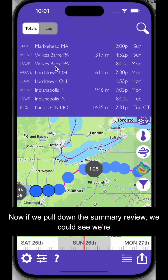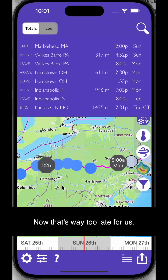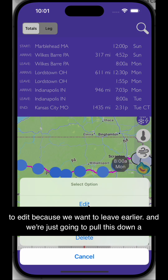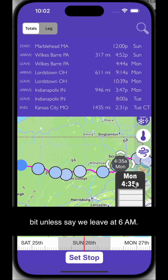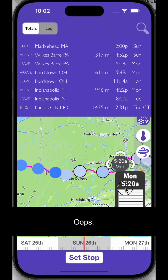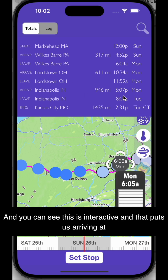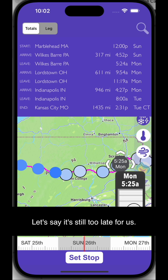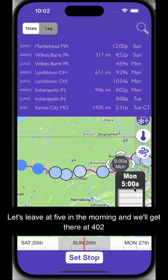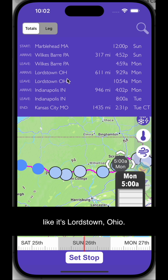Now if we pull down the summary view, we can see we're going to arrive in Indianapolis at 7 p.m. That's way too late for us. So we're just going to double-tap this stop to edit because we want to leave earlier. We'll pull this down and let's say we leave at 6:05 a.m. You can see this is interactive — that puts us arriving at 5:07 on Monday. That's still too late; we want to get there early. Let's leave at 5 in the morning and we'll get there at 4:02, with a 1 hour and 20 minute stop in Lordstown, Ohio. Hit set stop.